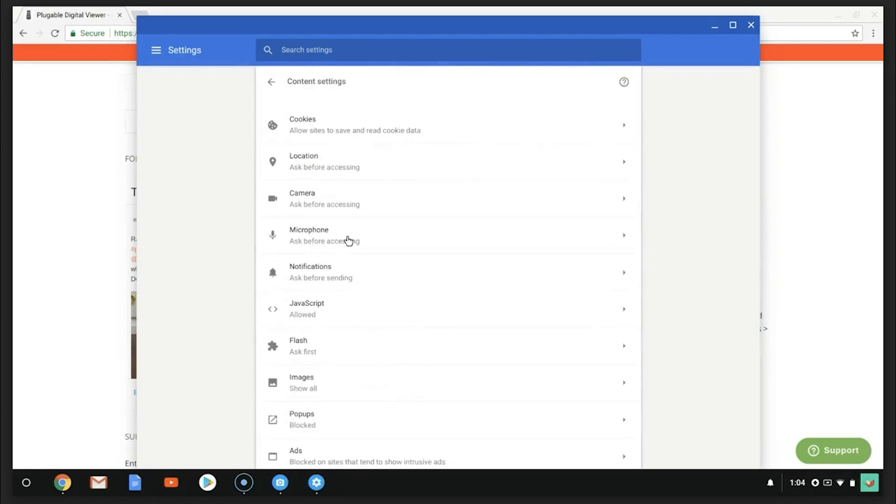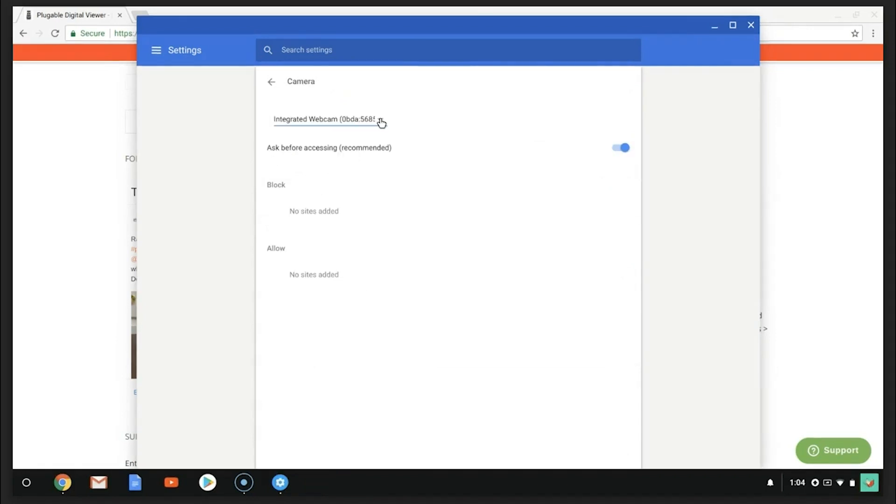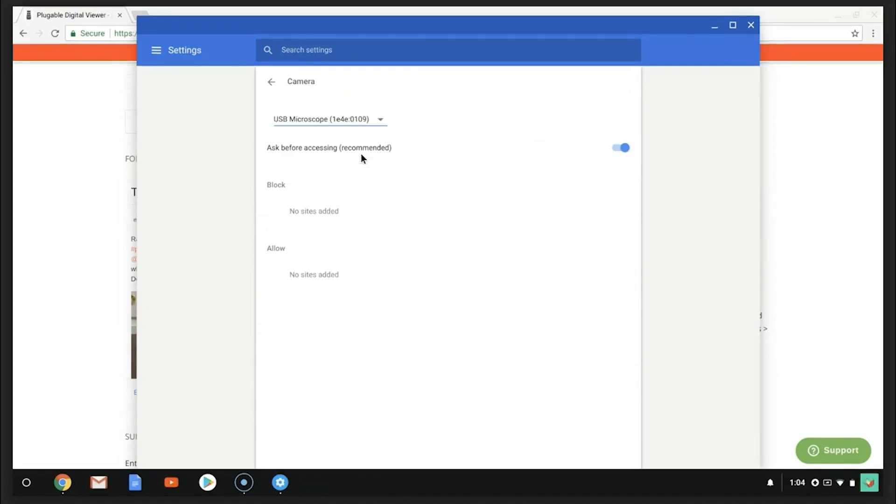Then, click on Camera. The drop-down menu will display integrated webcam. Click on the small arrow and choose USB Microscope.